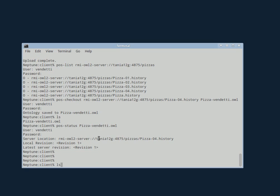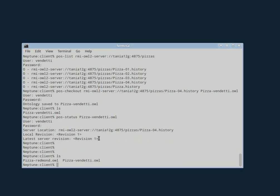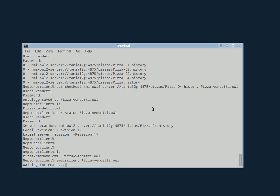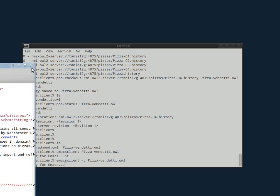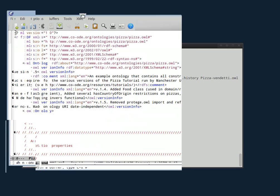So Jennifer now is going to edit her copy of the pizza. Oh, let me do that differently. Better.